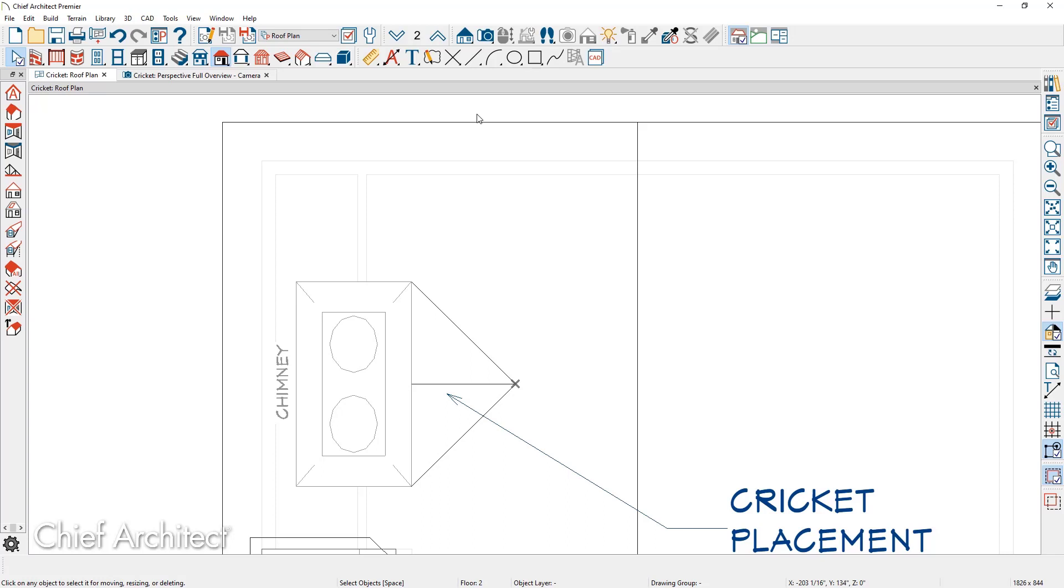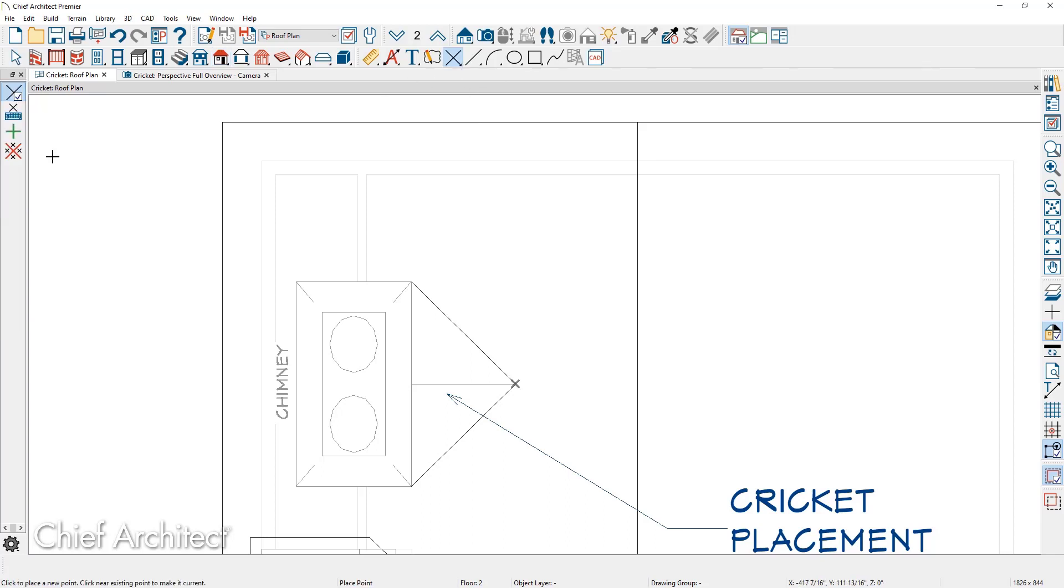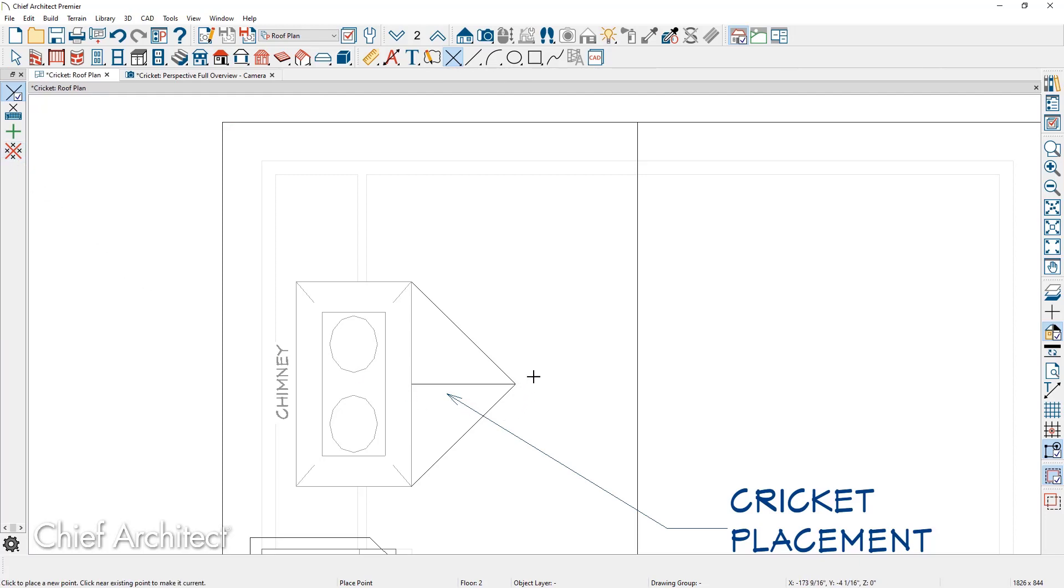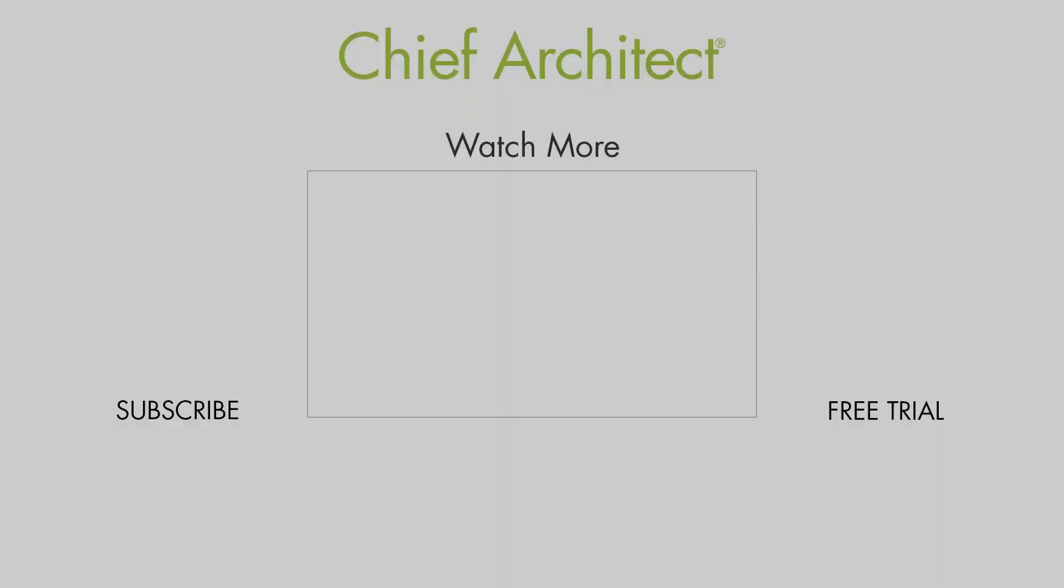To remove those CAD points, you'll find the option underneath your point tool. And the tool is called Delete Temporary Points. That will then remove any of your temporary points you've placed.